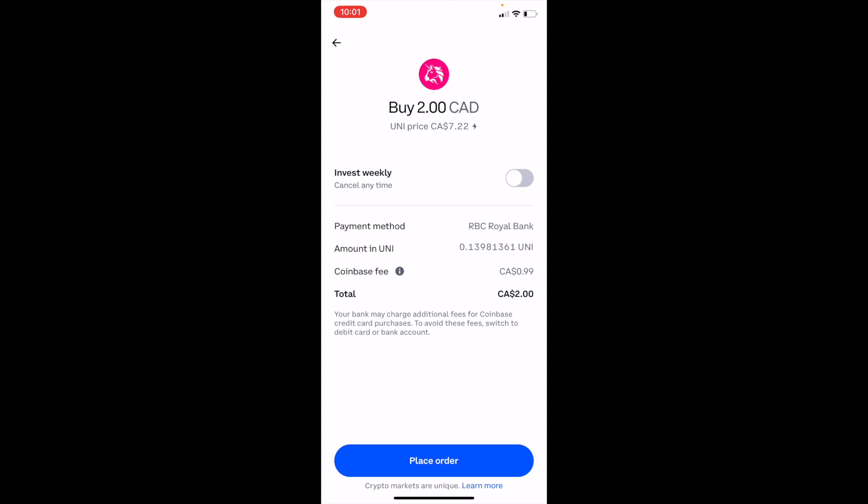And there you go — that is how you can buy Uniswap, ticker symbol UNI, on Coinbase. I hope this video helped.